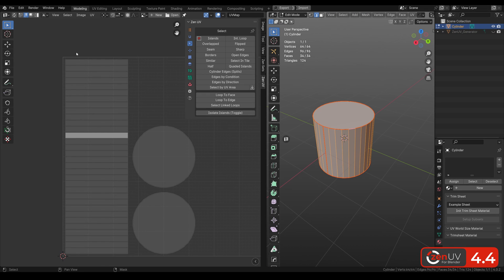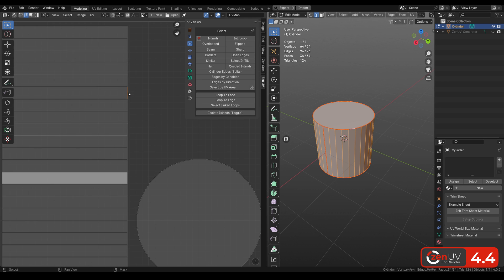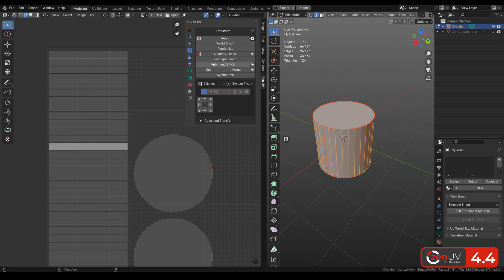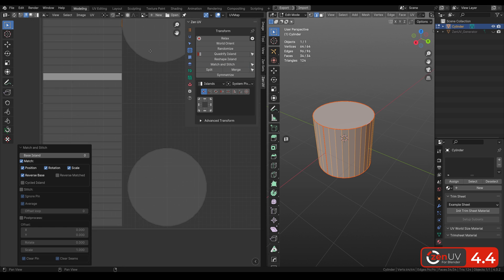A number of new select operators have been added in this update. When UV sync is off, it's unknown which edges are linked. Now we can solve this by clicking Select Linked, which works great in combination with Match and Stitch.